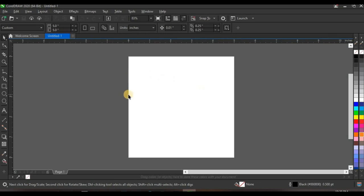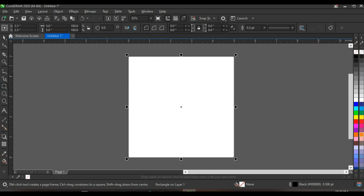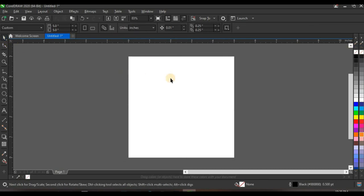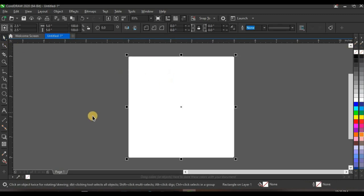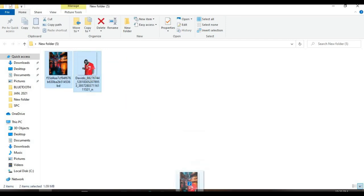Click on the Rectangle tool and double-click to get a shape, then right-click to take off the outline. Next, I'm going to bring in my resources — I'll select them and bring them down into CorelDraw.